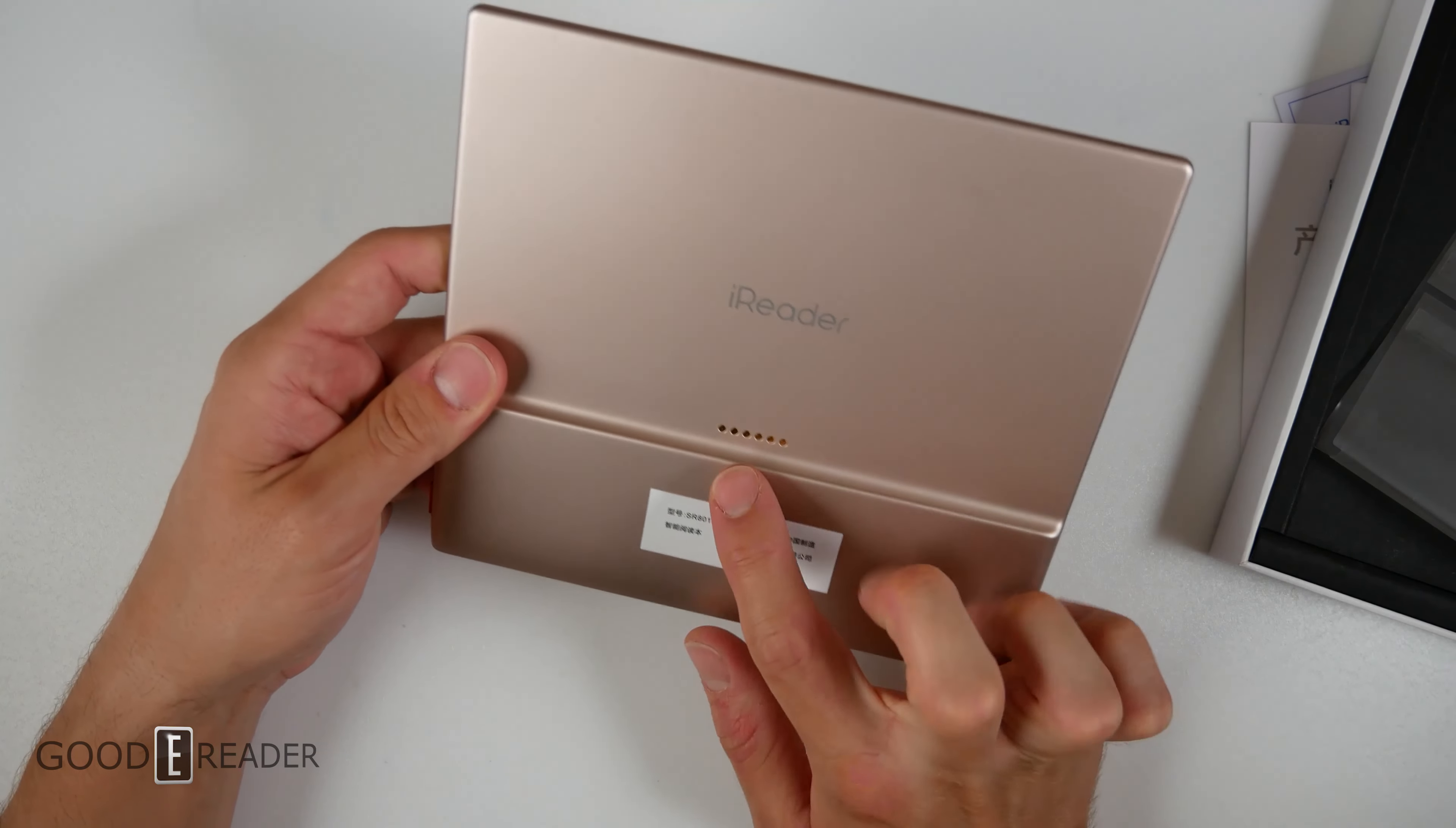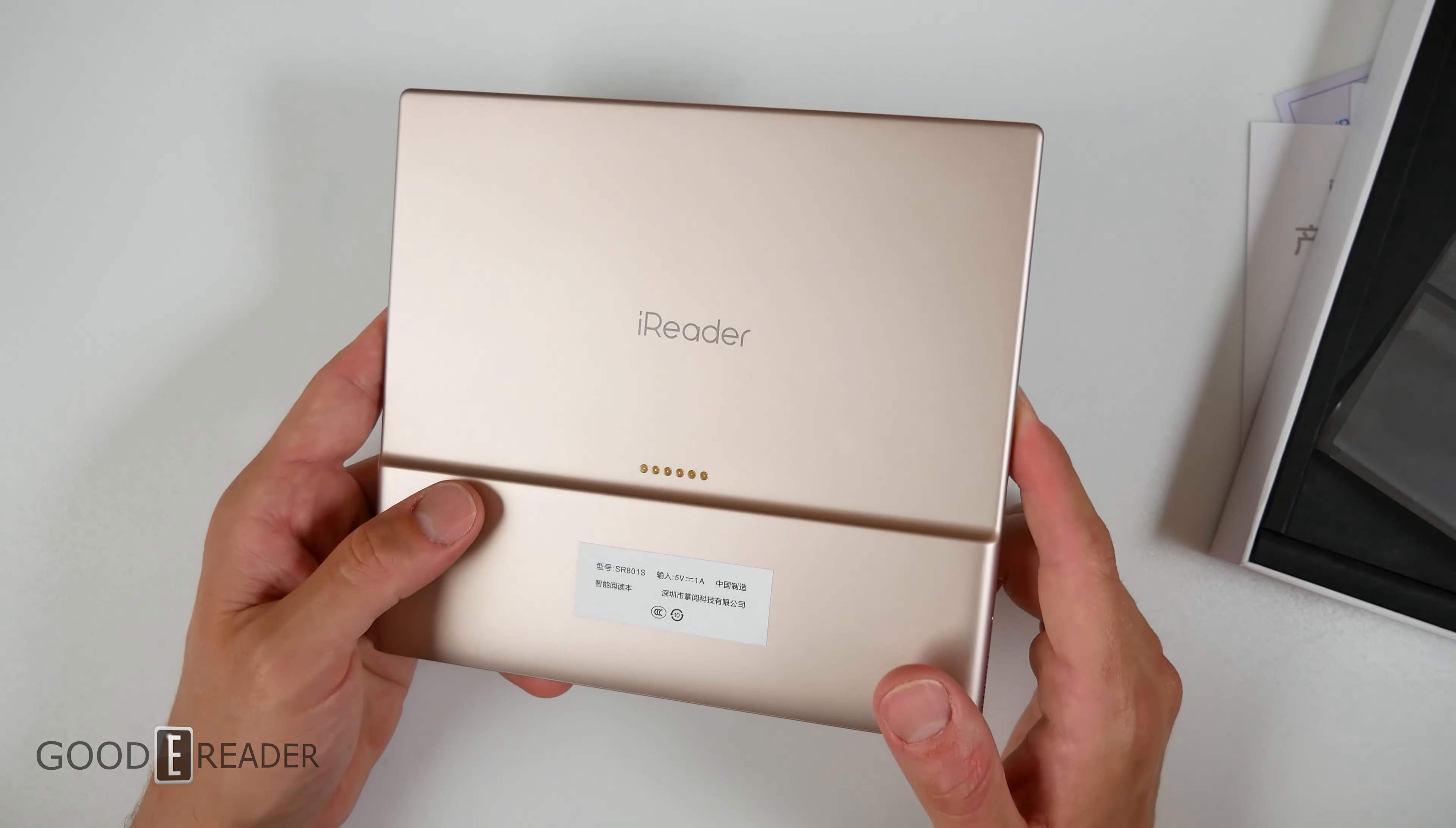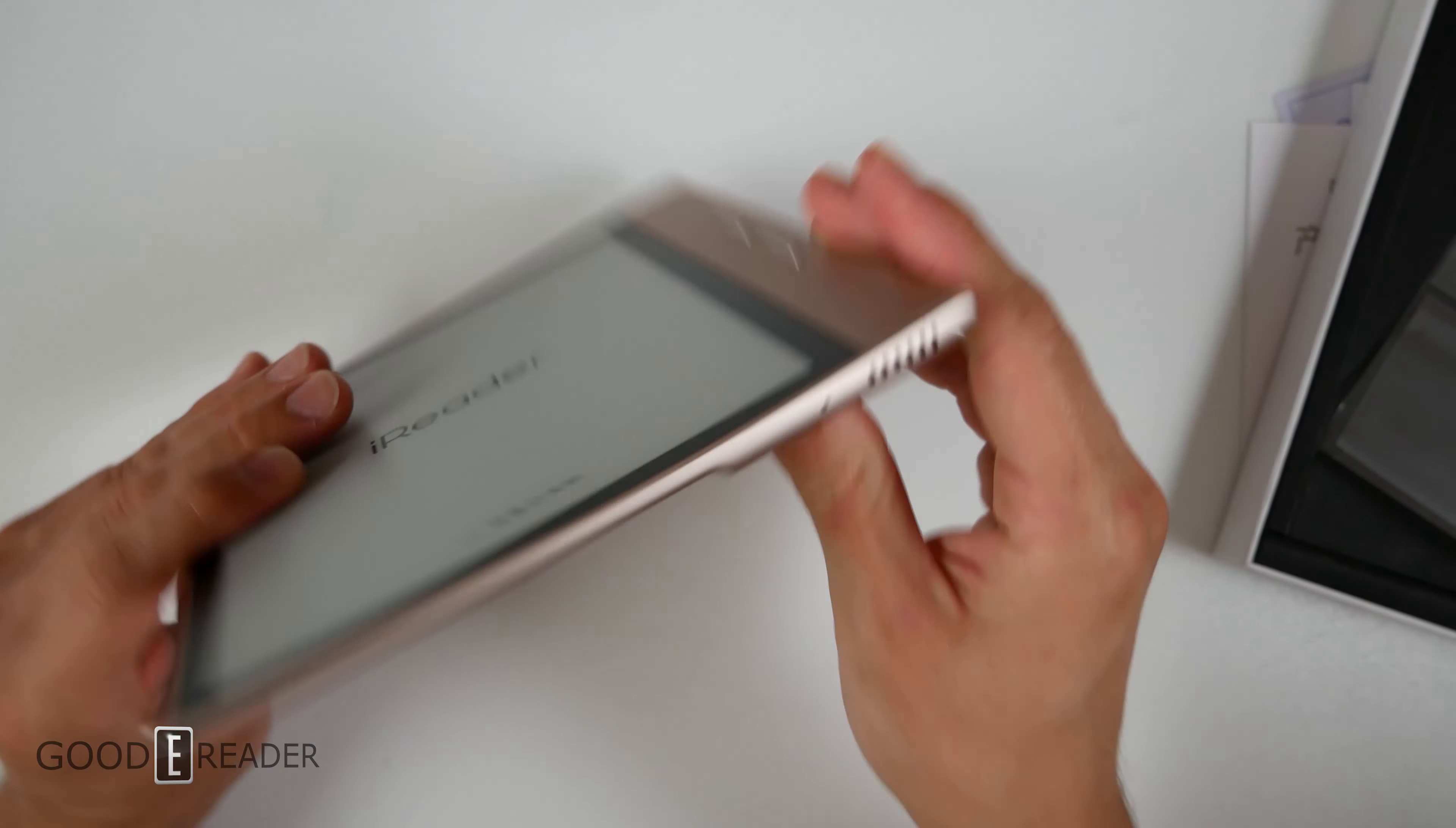Now this one does have the copper contact point that the iReader C6 also had. We're not actually sure what that goes to because we asked the company and they haven't been able to point us in the direction of any sort of proprietary case or anything that this really latches onto. So hopefully that all comes out in the future.